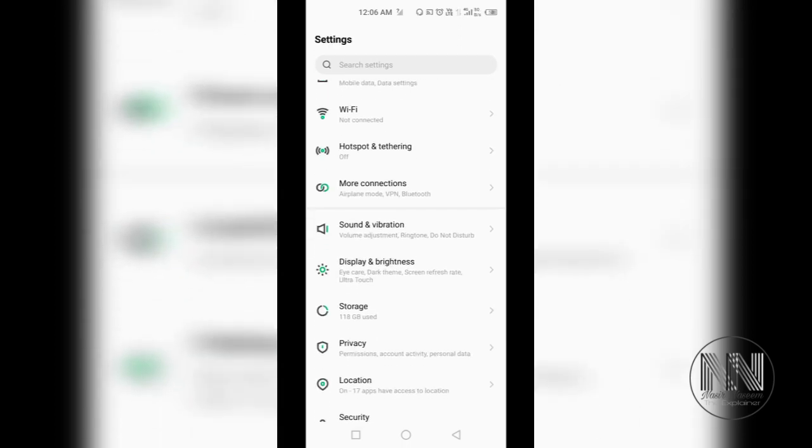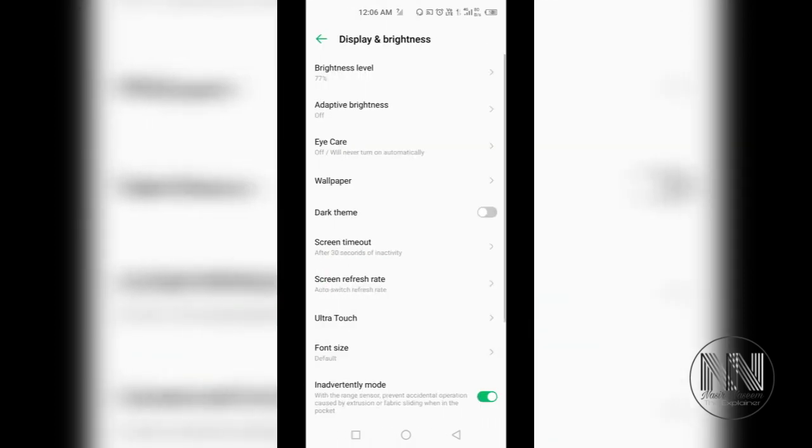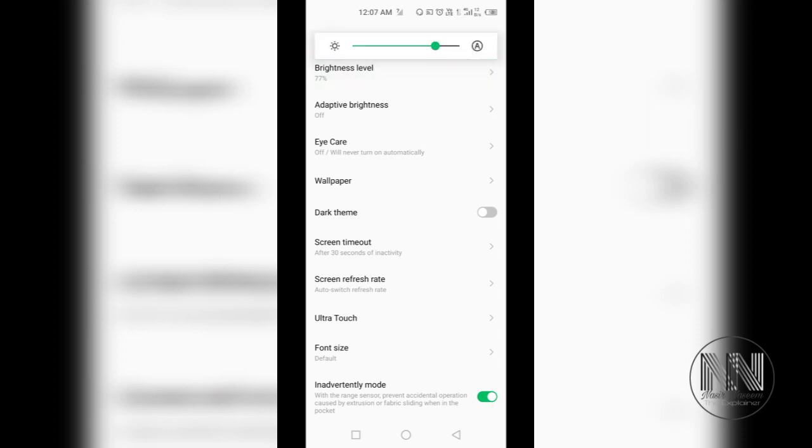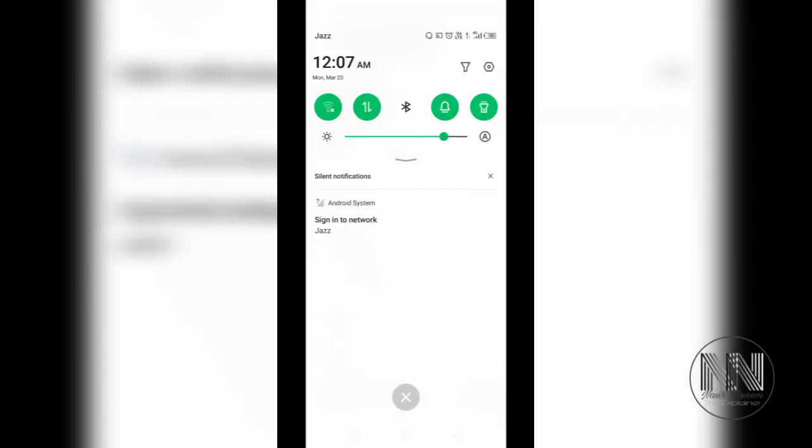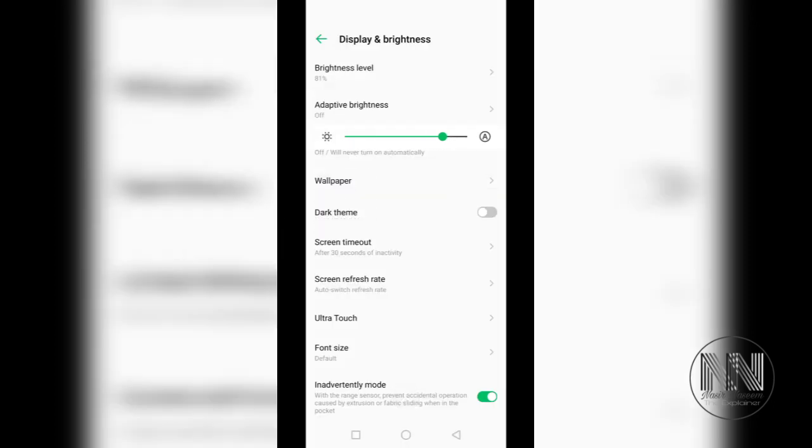These are the settings. Scroll down a little bit and there is Display and Brightness. Click this. First of all, at the top of the list, there is a setting related to the brightness level. You can scroll left and right to increase or decrease the brightness level. It's the same you can do by scrolling down from the top and you can select your brightness level.